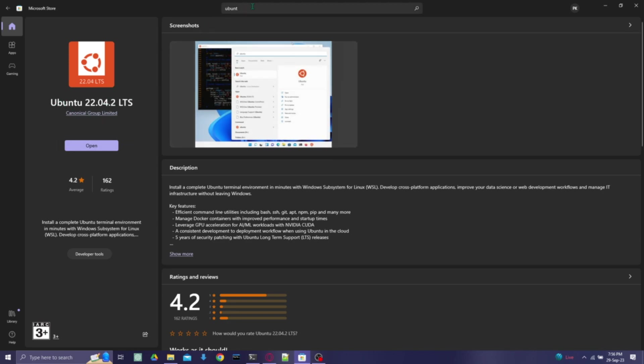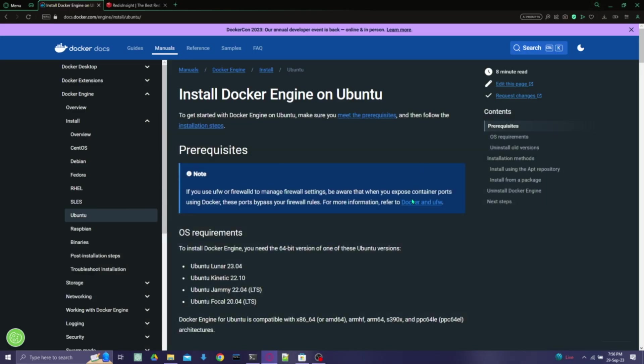In my case, I have installed Ubuntu 22 from the Microsoft Store, so you can search it and then install this from the Microsoft Store.